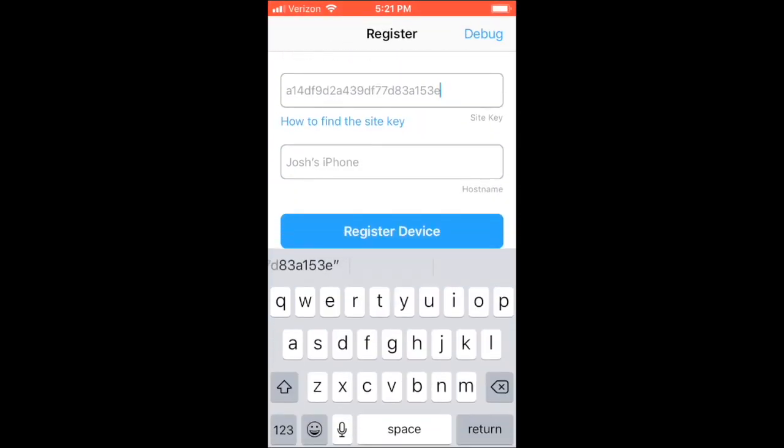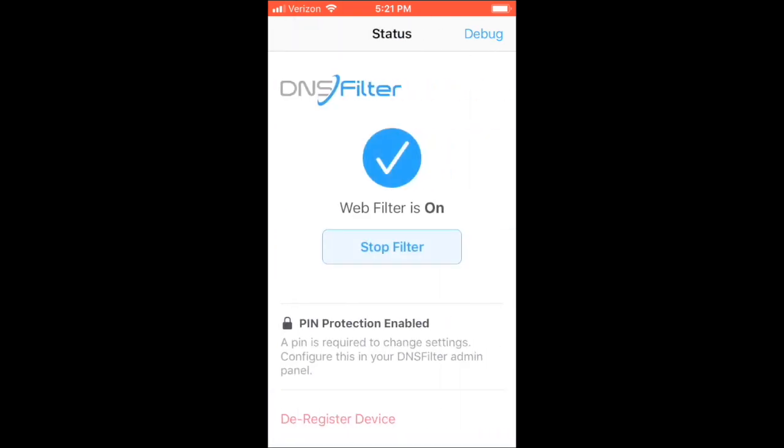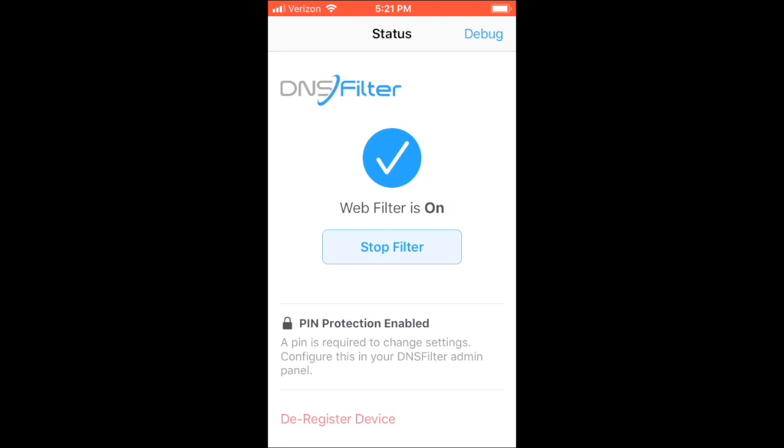This is because I used the Apple Configurator method. The third and final option would have been to type the key in manually. I'm now going to click Register Device. The filter is now active on my iOS device.